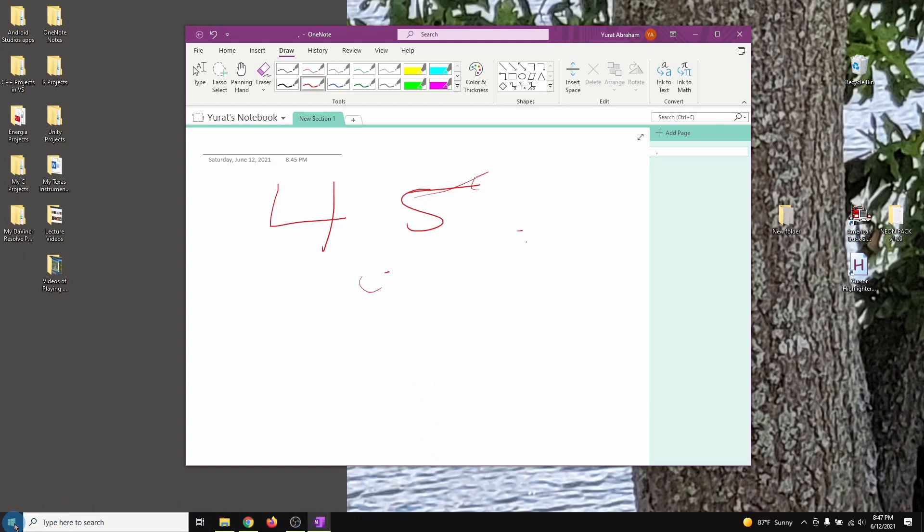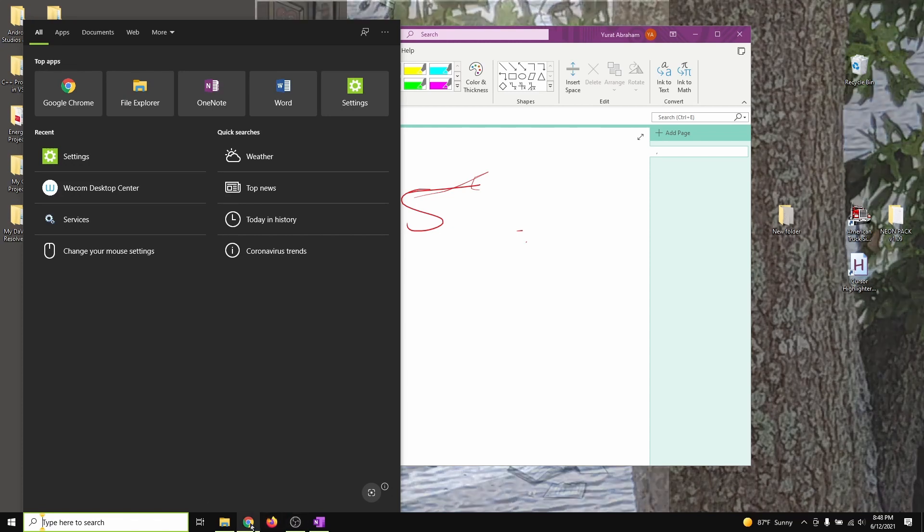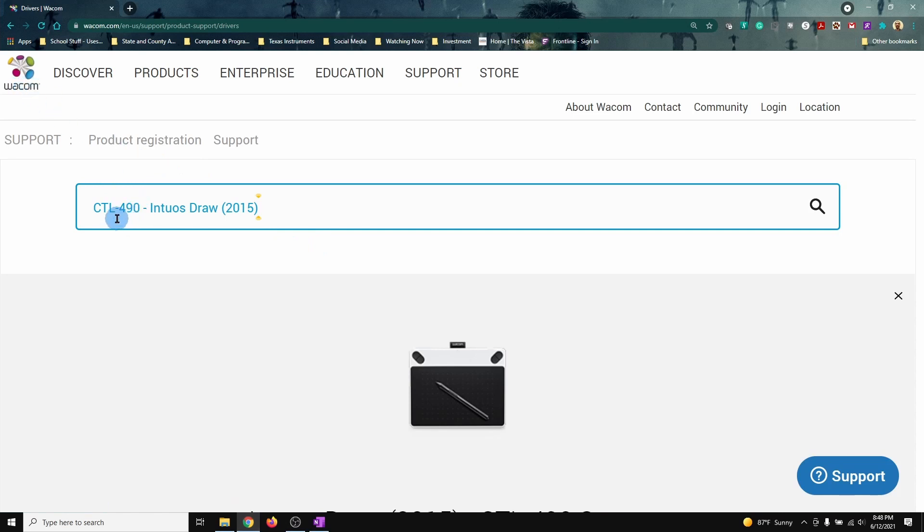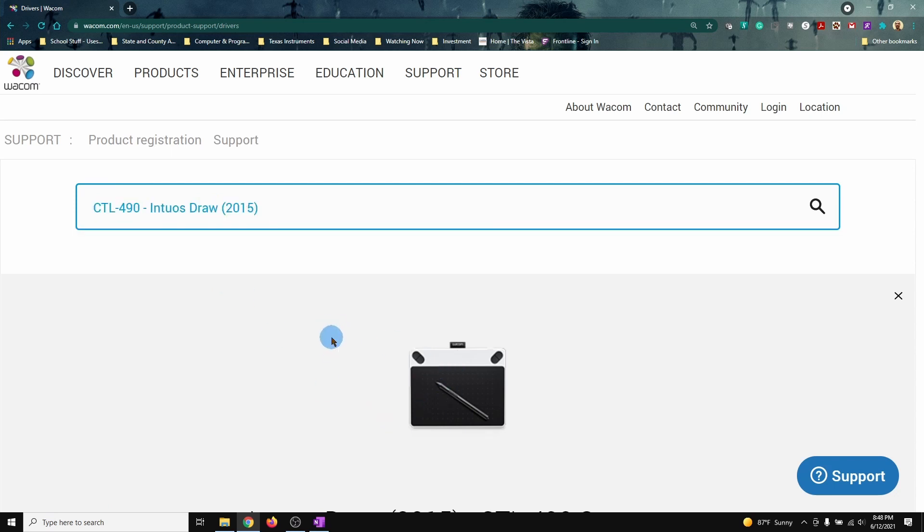So first I'm going to go to my Wacom. I need to show you guys which tablet I'm talking about. This is for the Wacom brand. This is mine right here. This might also help for those other models.